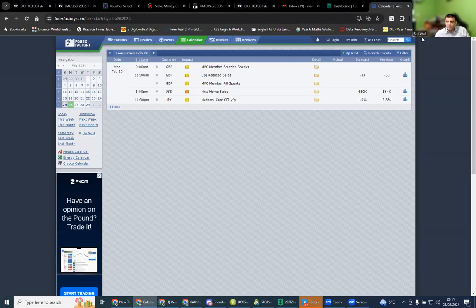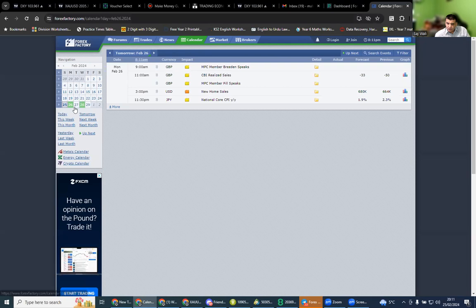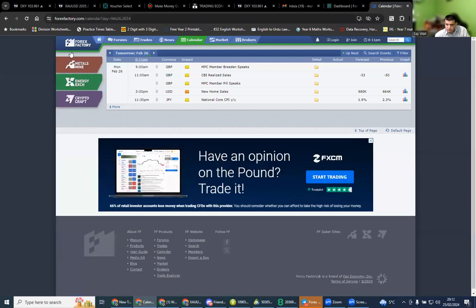Hello everyone, I hope you're okay. Let's start our analysis for gold for the 26th of February 2024. First of all, I'll start with Forex Factory and let's see what the news is saying. On Monday, there's USD medium-impact news, and other than that no major USD news. GBP and JPY are medium-impact, but we're not much interested because we trade on gold.